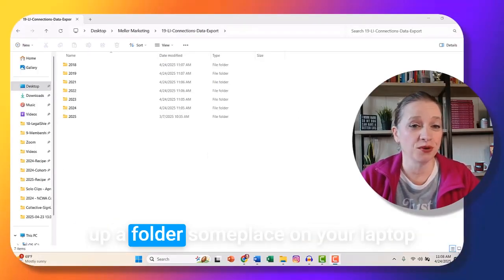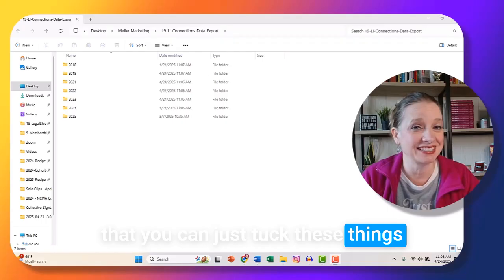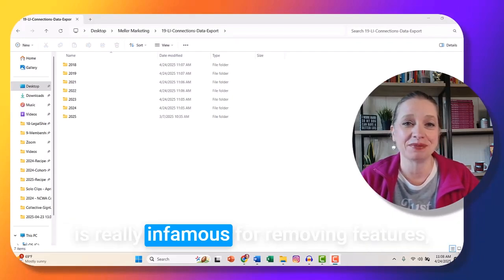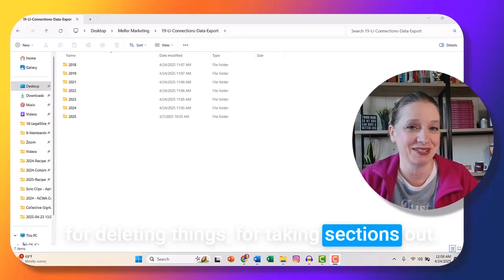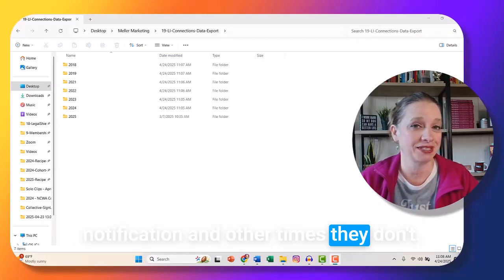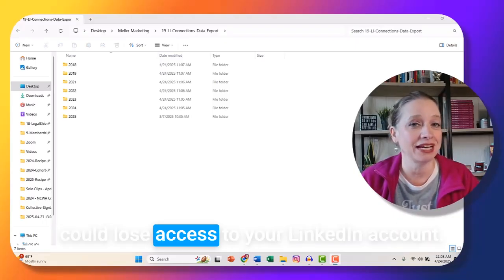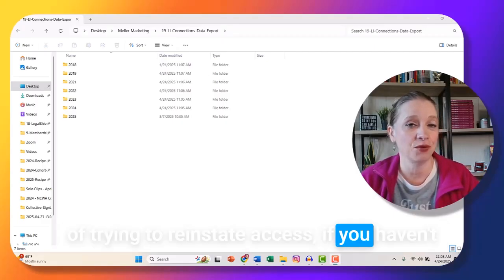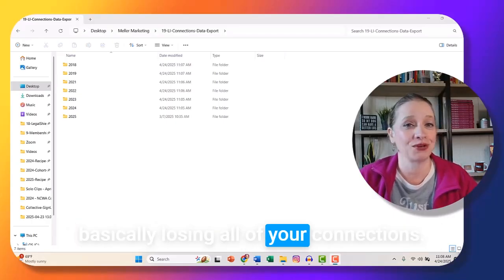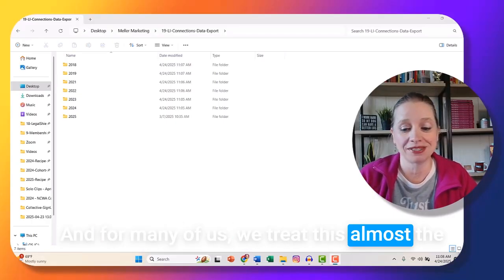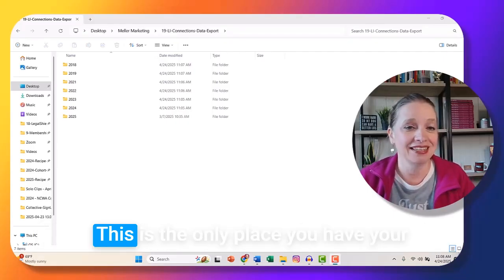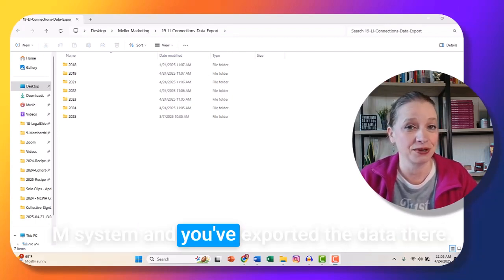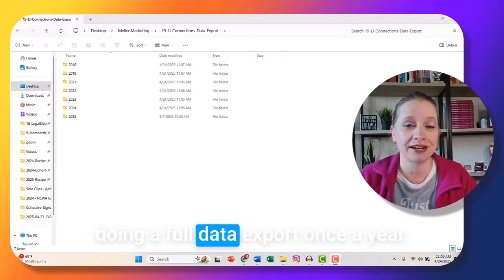What I recommend is setting up a folder on your laptop where you can tuck these things and do a periodic data export. I recommend a full data export once a year, if not more often, because LinkedIn is really infamous for removing features, deleting things, and taking sections out — sometimes with advanced notification and sometimes without. The other possibility is you could lose access to your LinkedIn account. While going through the process of trying to reinstate access, if you haven't downloaded your information, you're basically losing all of your connections — which many of us treat like a Rolodex or business card holder. I would highly recommend doing a full data export once a year.